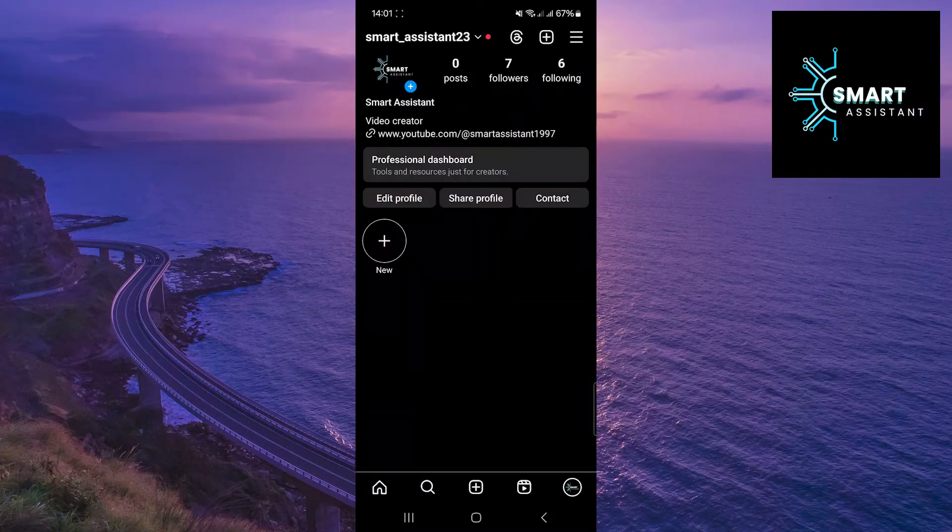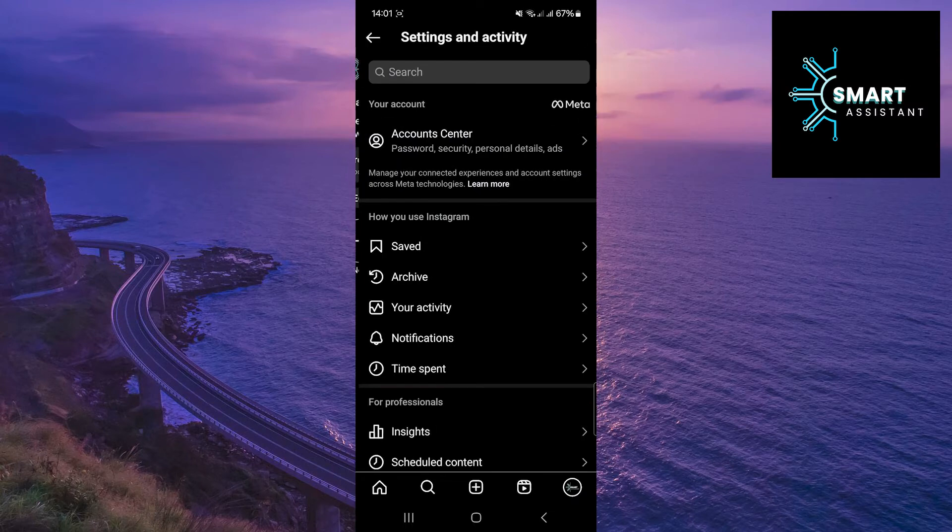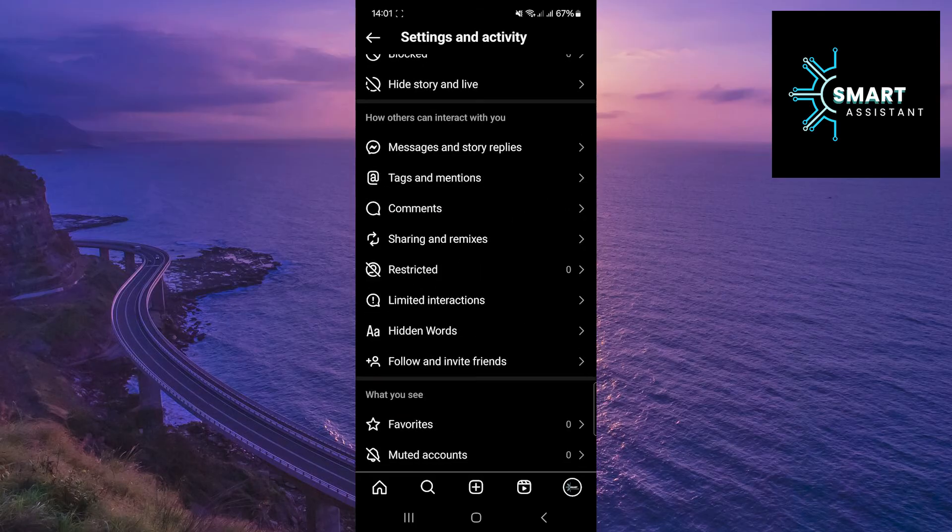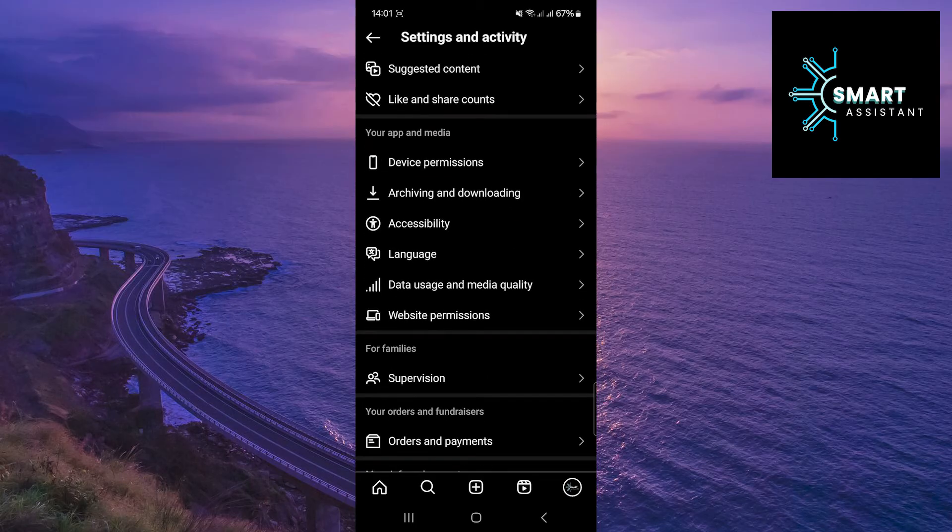Once you're on your profile, tap on the three horizontal lines in the top right corner of the screen. Scroll down, find the accessibility option, and tap on it.